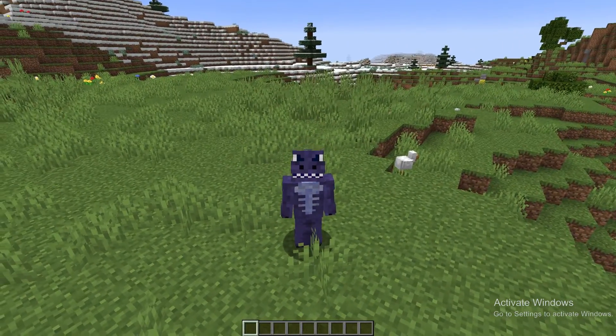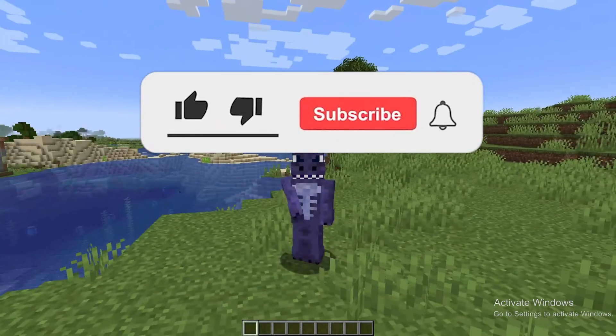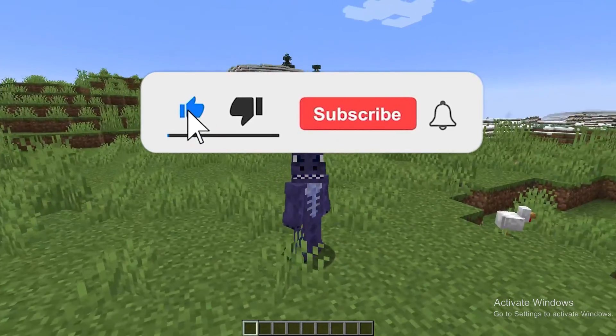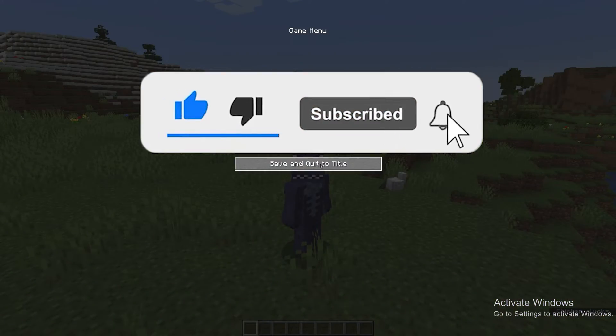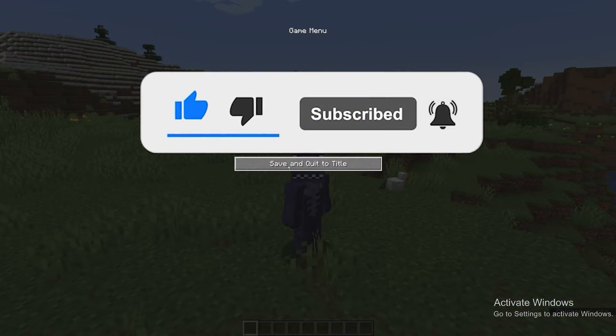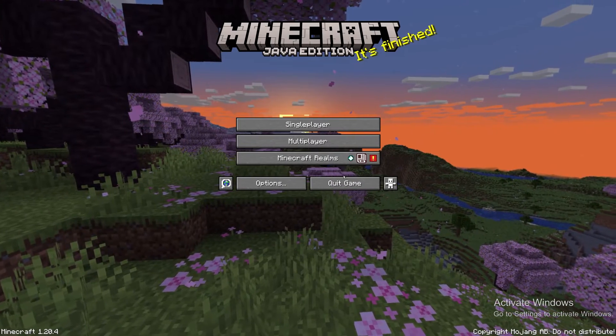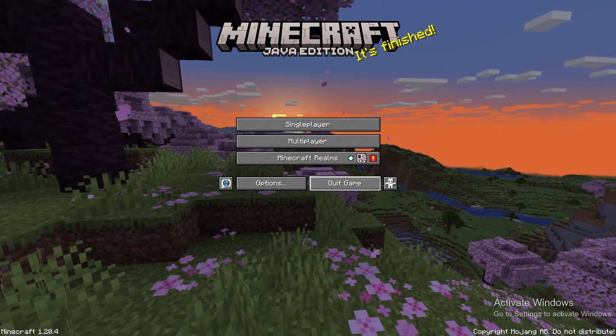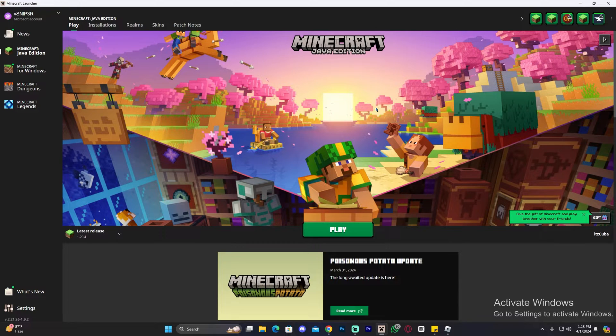To close your Minecraft game in 2024, all you have to do is press Escape, click where it says save and quit to title, and then over here press quit game.